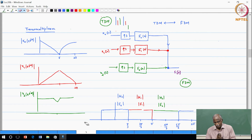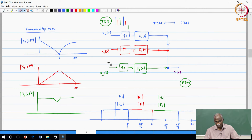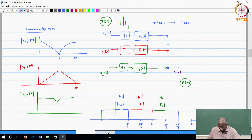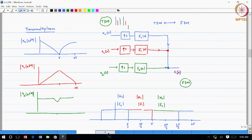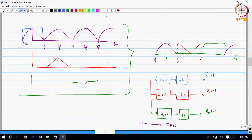The next topic we spent time on yesterday was the transmultiplexer, where we took 3 signals, upsampled them by a factor of 3, filtered them, and produced the FDM signal. After class, a few students pointed out there was a mistake in the figure I drew, so let me correct that. The spectrum drawn from 0 to 2π — when doing decimation or interpolation it is good to keep in mind what it looks like from −π to π, and I think that is where the mistake occurred.